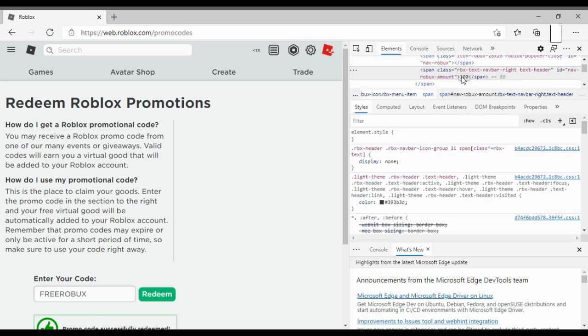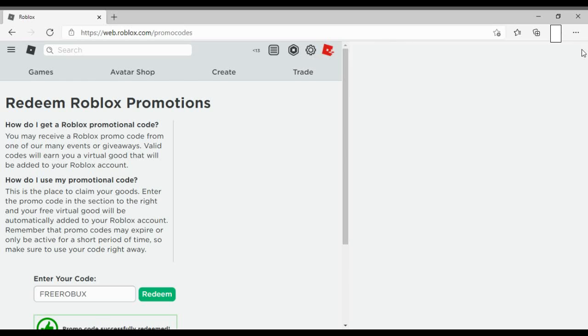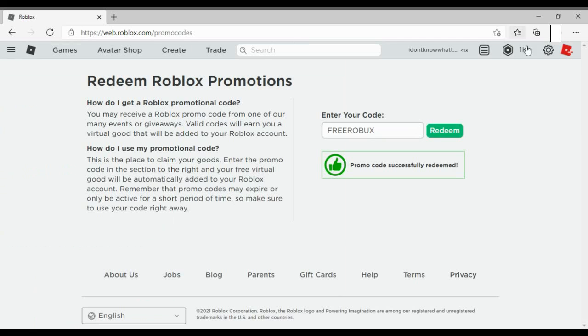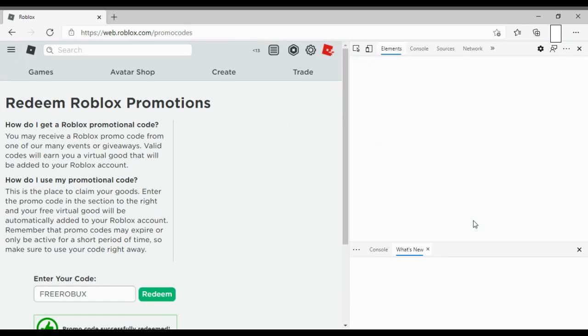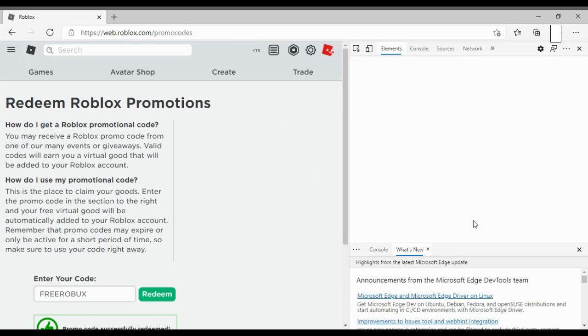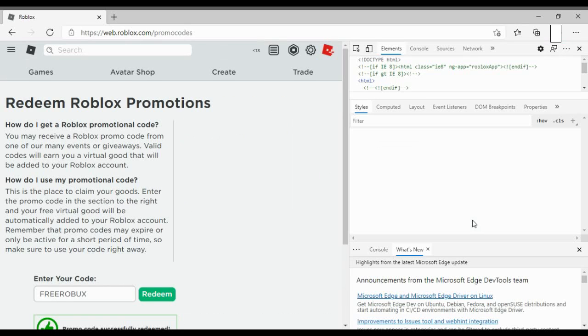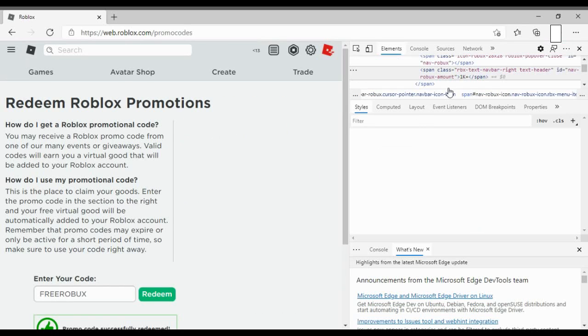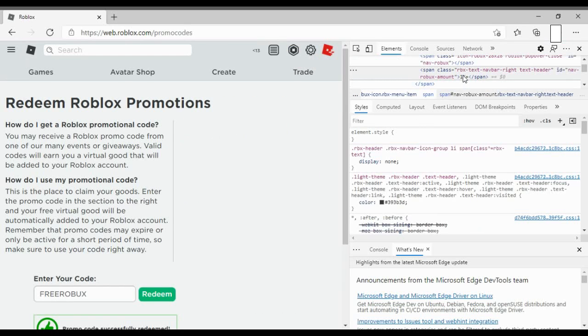And boom, there you go, and that's how people do it. You don't need to do that. Like now that looks suspicious, 1K plus. So what people do is they actually make it like a number that looks real, so like let's say this promo code gives you 100, 200 Robux.